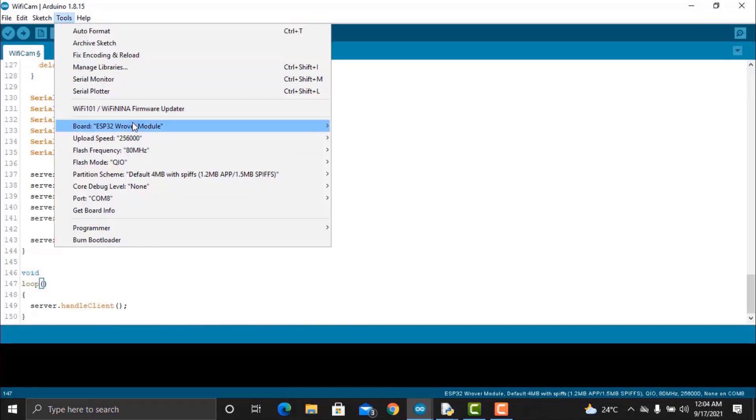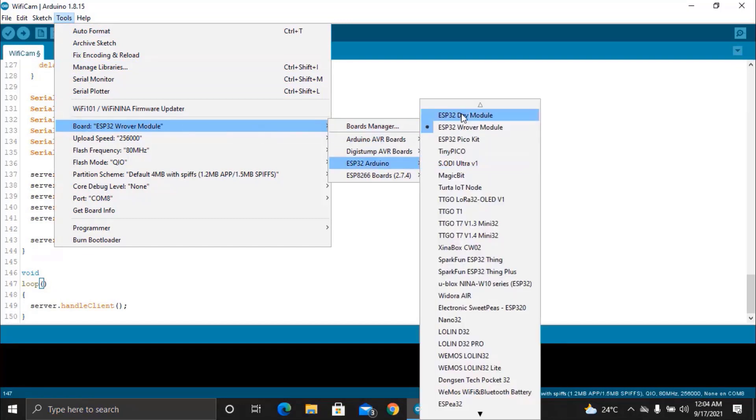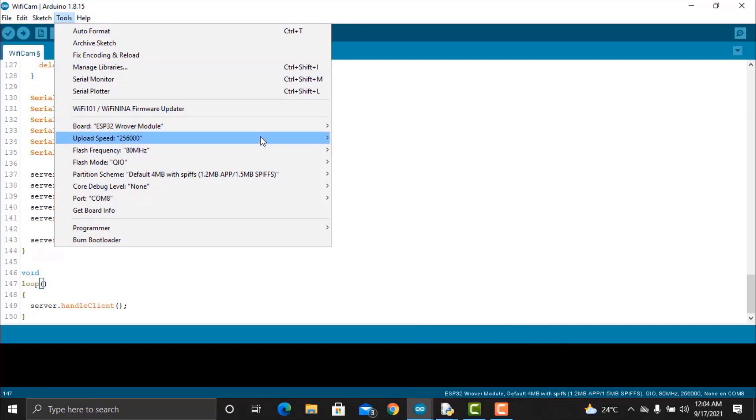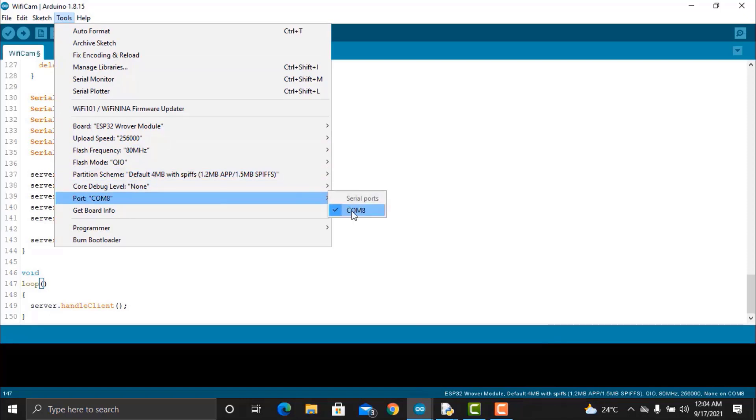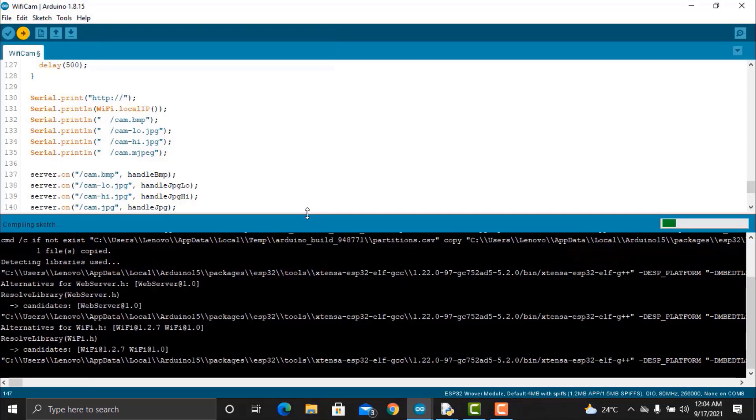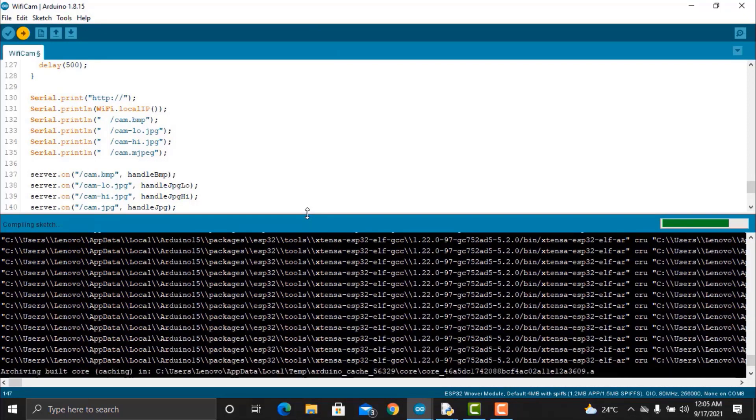To upload this code, select the ESP32 rover module from board list. Also, select the cam port. And then click on the upload button to upload the code.